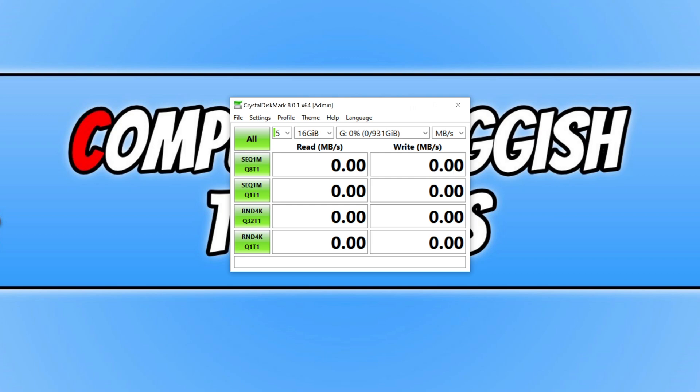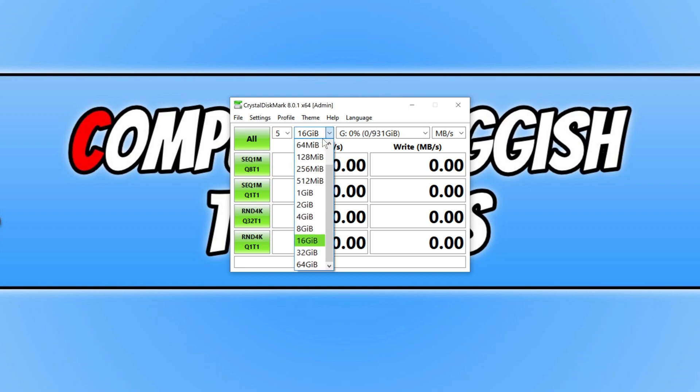As you can see, for the benchmark test I will be using Crystal Disk Mark, and I currently have it selected. I did assign it the G letter, so I'm now going to go ahead. I did change this option here to 16 gig as well, so we're now just going to go ahead and press all and see just how fast the read and write speeds are.